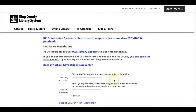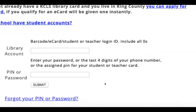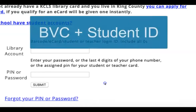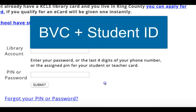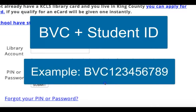After you click on the title you'll be asked to log in. Your library account number is BVC followed by your student ID number. For example, if your student ID number is 123456789, your library card number would be BVC123456789. Your library card PIN is the last four numbers of your student ID.